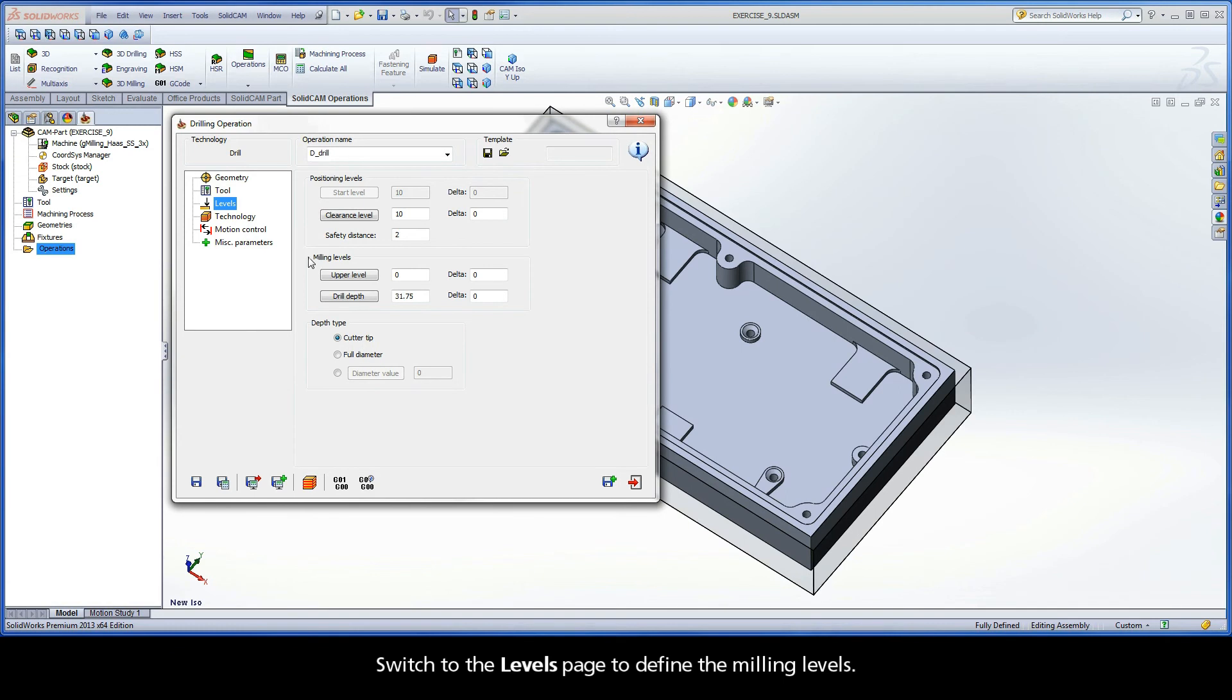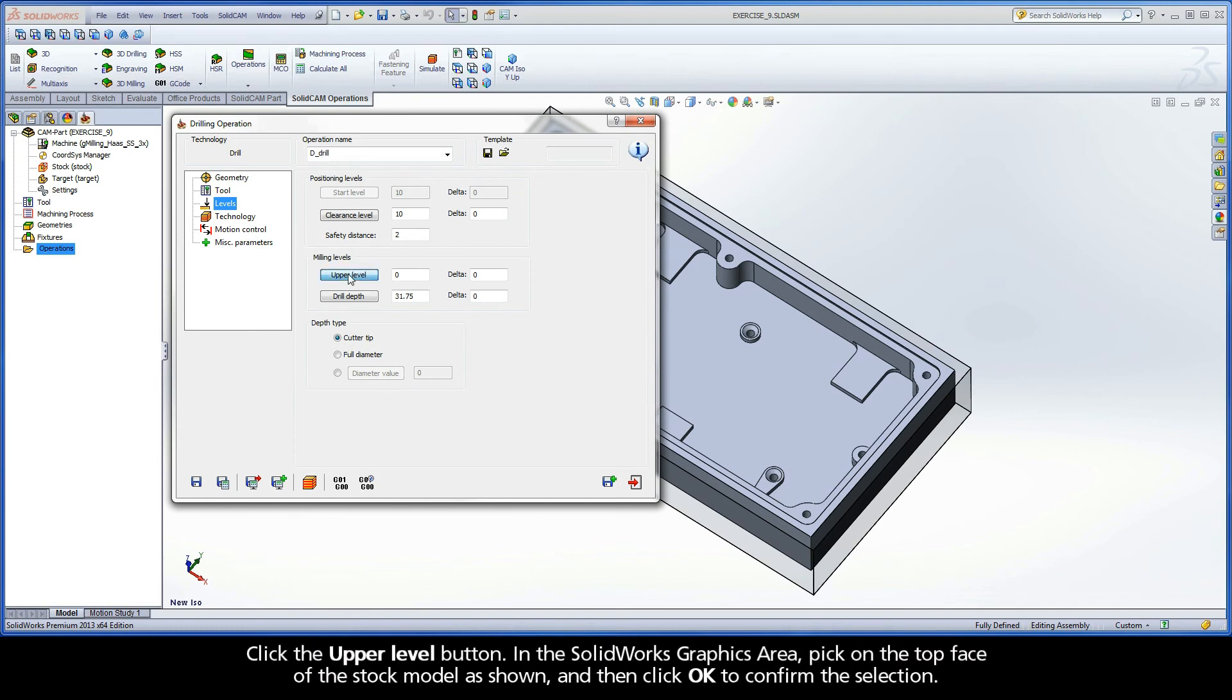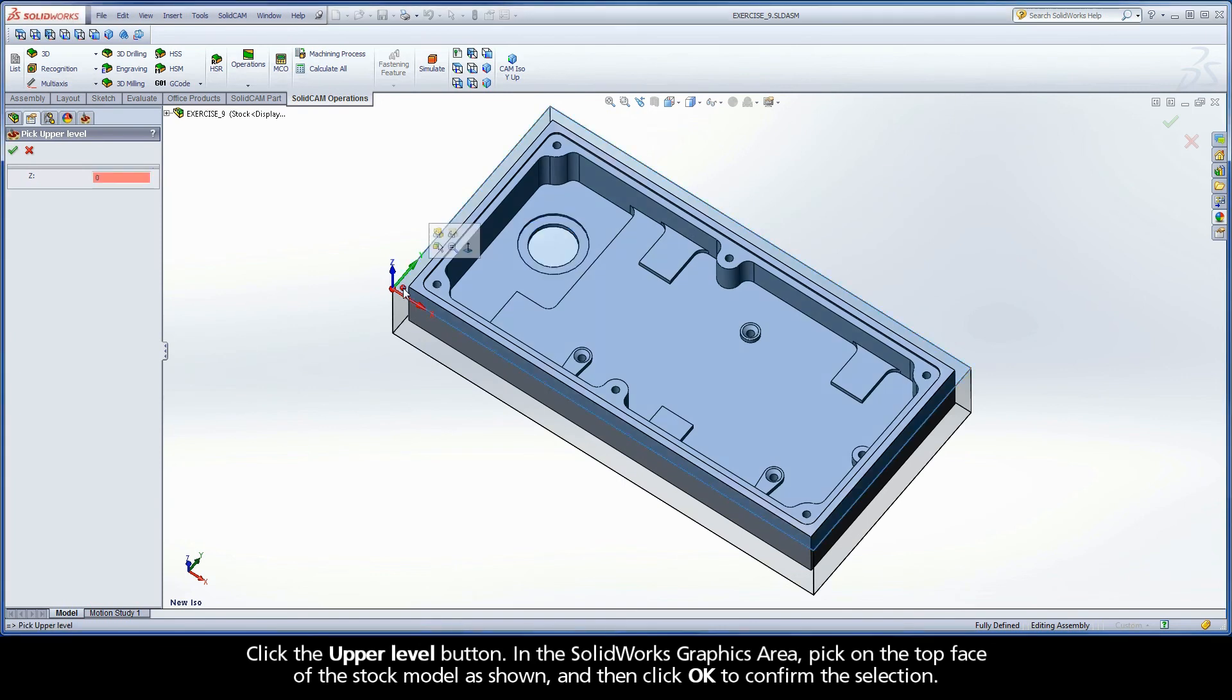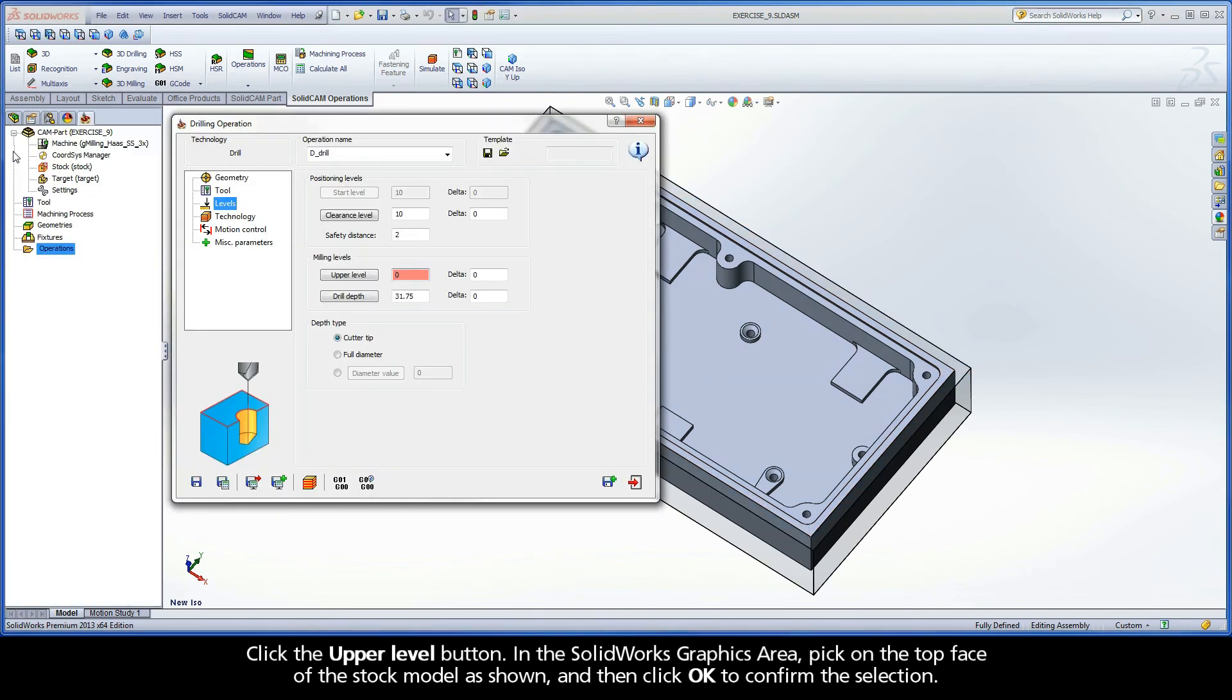Switch to the Levels page to define the milling levels. Click the Upper Level button. In the SolidWorks graphics area, pick on the top face of the stock model as shown, and then click OK to confirm the selection.